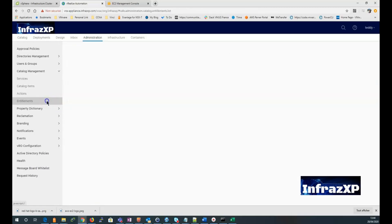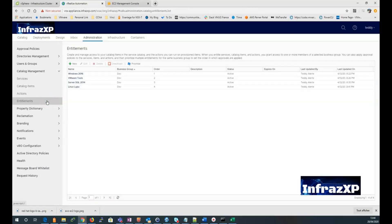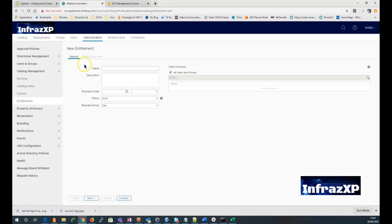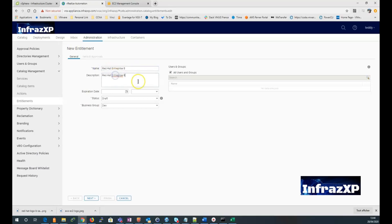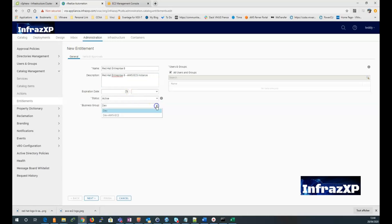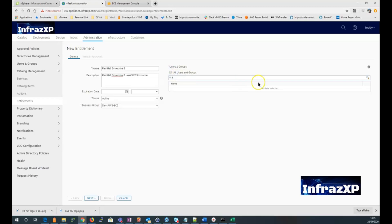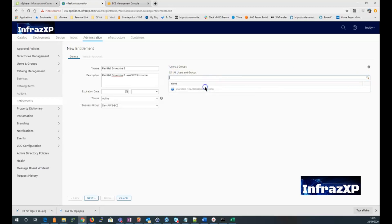Now I can go to the untie attendance menu. Click on new. Give it a name. Enter description. Set the status as active. Select bad business group. And uncheck the all user in groups. To choose user in groups we will be able to deploy from that blueprint.